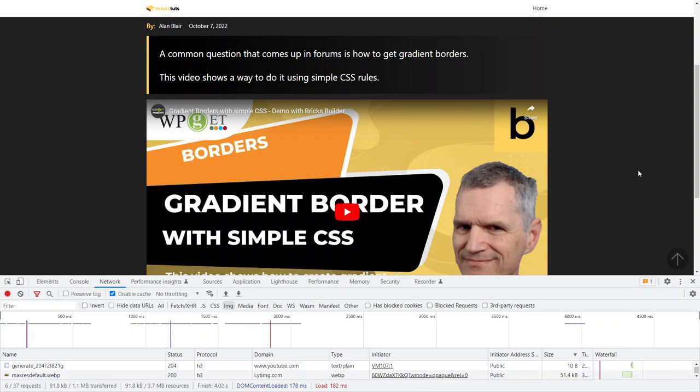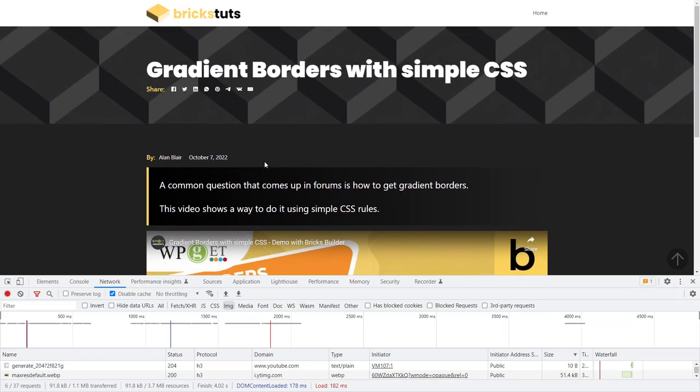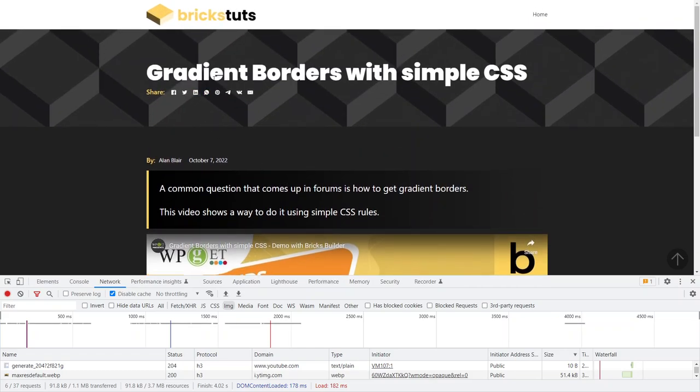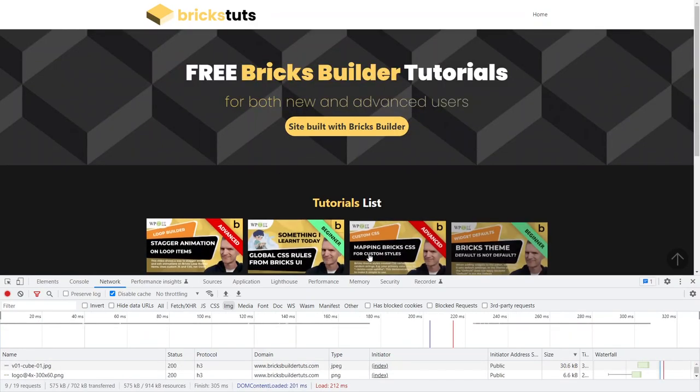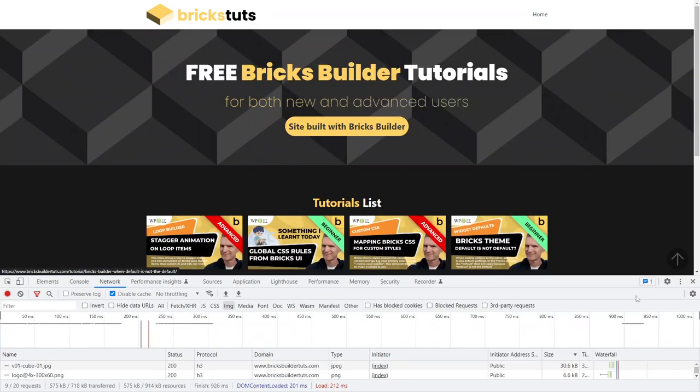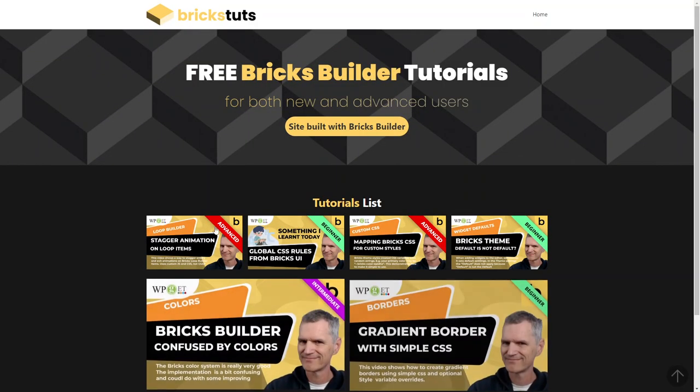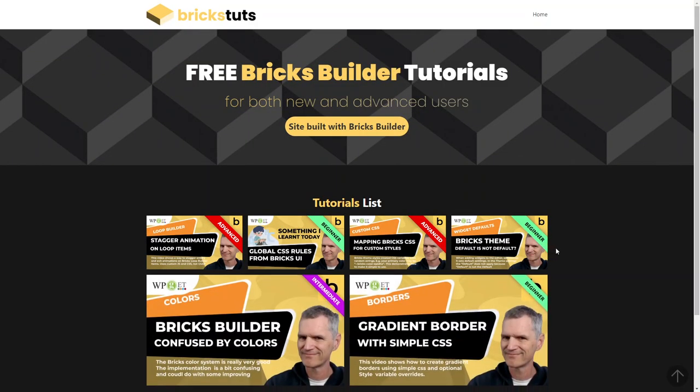So I'm really, really happy with the way Bricks performs. Really looking forward to when they release a few more features. One of the things that I can't do in Bricks is, unless I get additional add-ons, is filtering of these, the query loop.